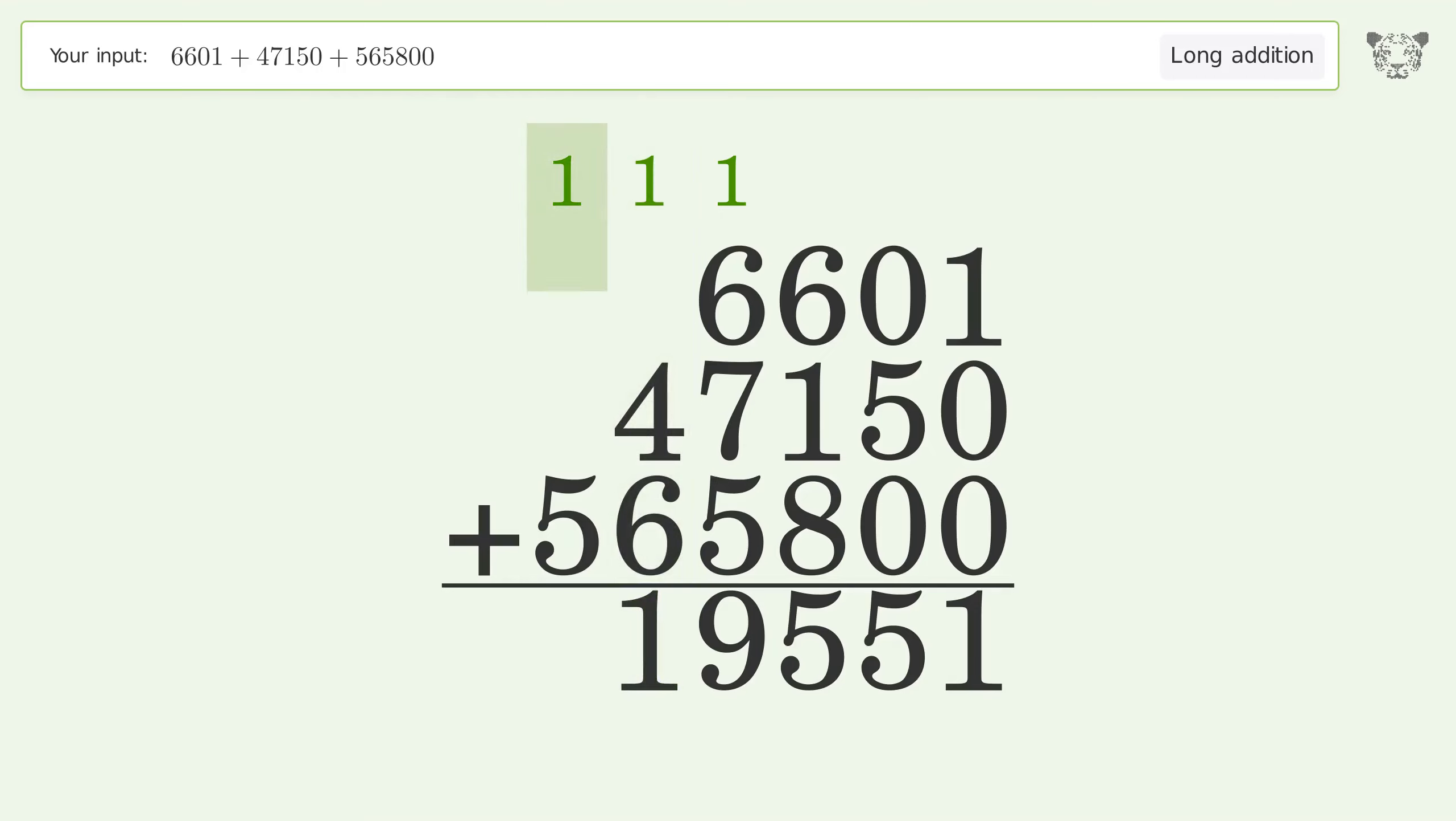1 plus 5 equals 6. And so the final result is 619,551.